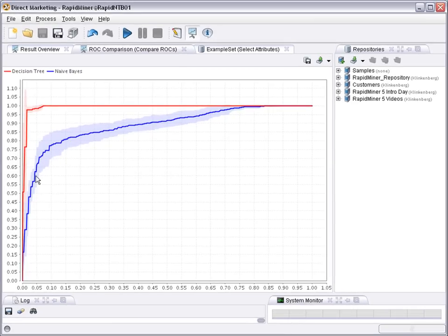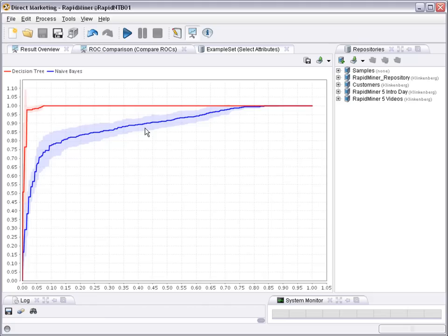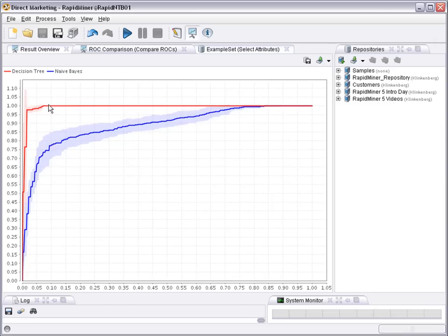That means it very quickly covers a lot of responders. And so at some point there is no need to send something to all the non-responders. And here you can also see that the decision tree line, the red line, is even steeper than the blue line for the naive Bayes. So in this particular dataset decision trees seem to be even better than naive Bayes.